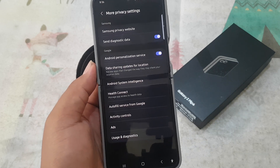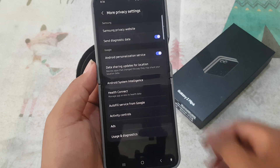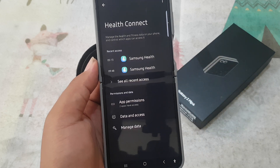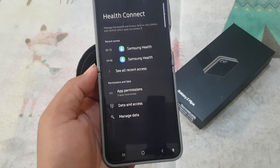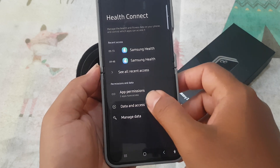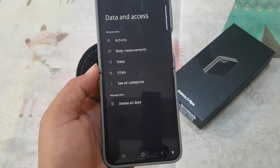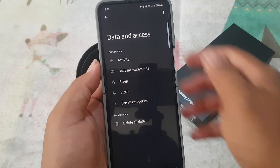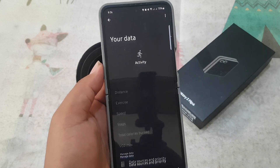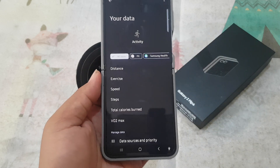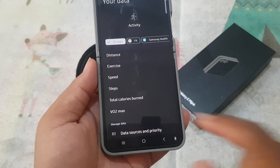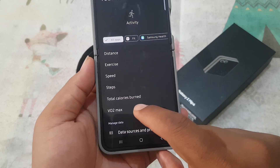Select Health Connect, tap Data and Access, and then select Activity. Then tap VO2 max.